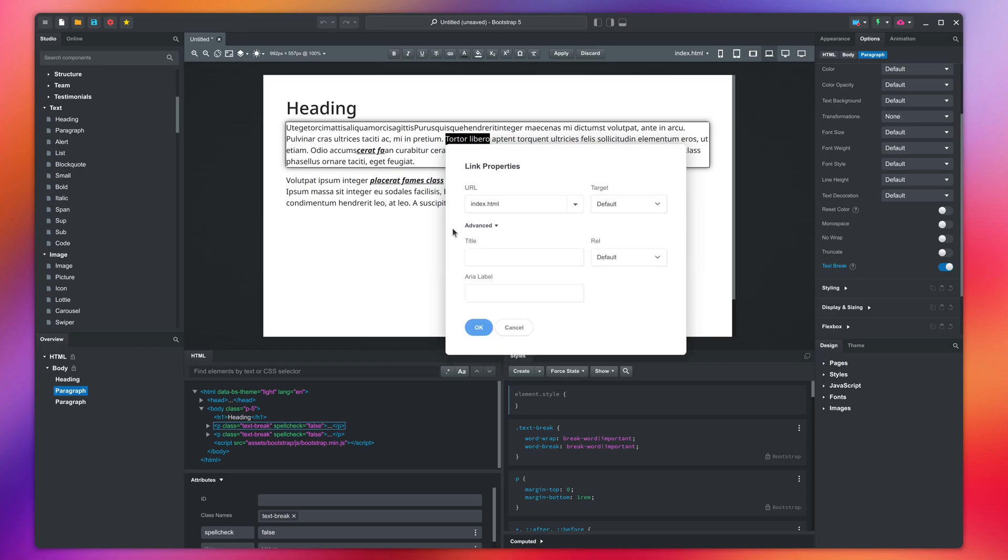Advanced holds a few other less used options. Title will show a tooltip when users hover over the link with their mouse. REL sets various attributes that we will cover in our SEO lesson, and area label is text that will be read by screen readers. We will cover this in our accessibility lesson.